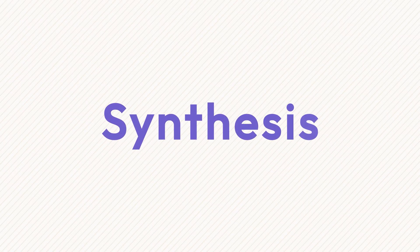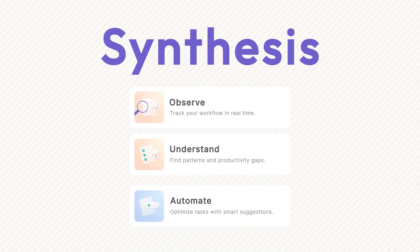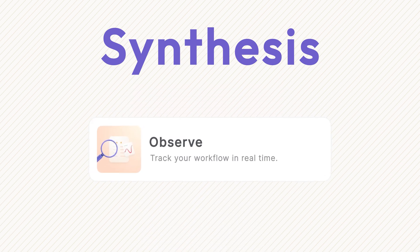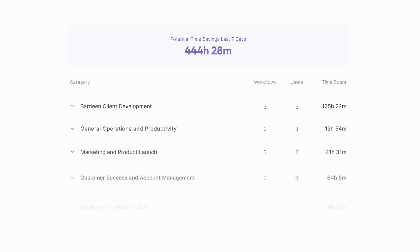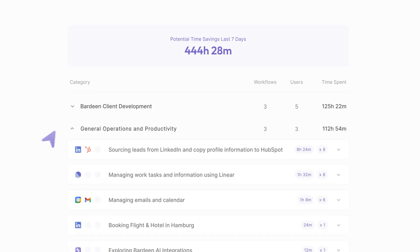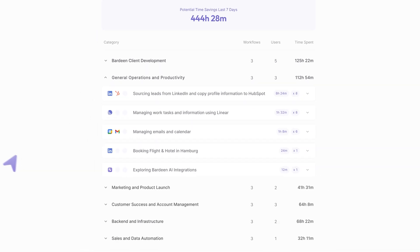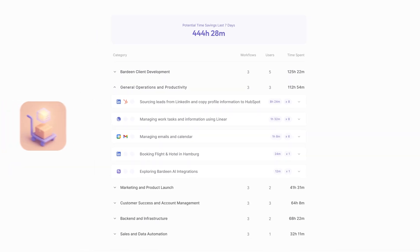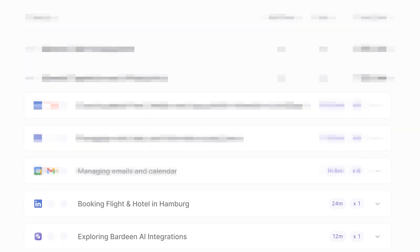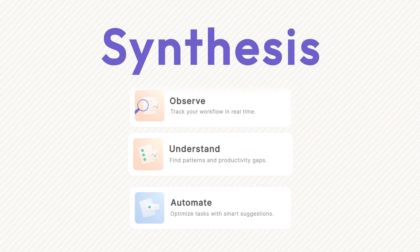Synthesis's power comes from its three-step automation process. Number one is Observe. Synthesis securely captures your team's every action as a detailed stream of events. All of this data is encrypted both in transit and storage with SOC 2 Type 2 certification, ensuring enterprise-grade security.